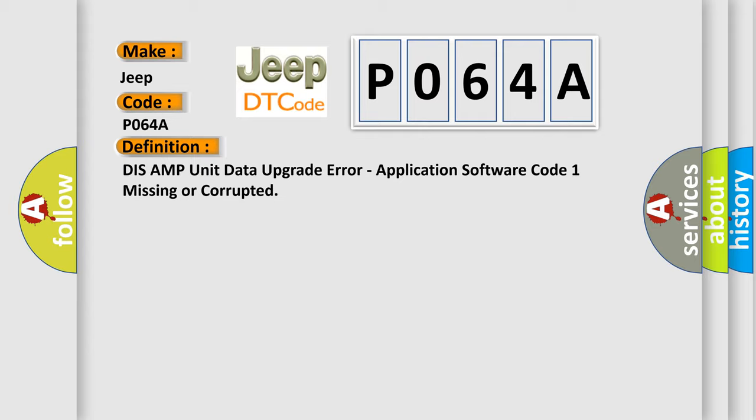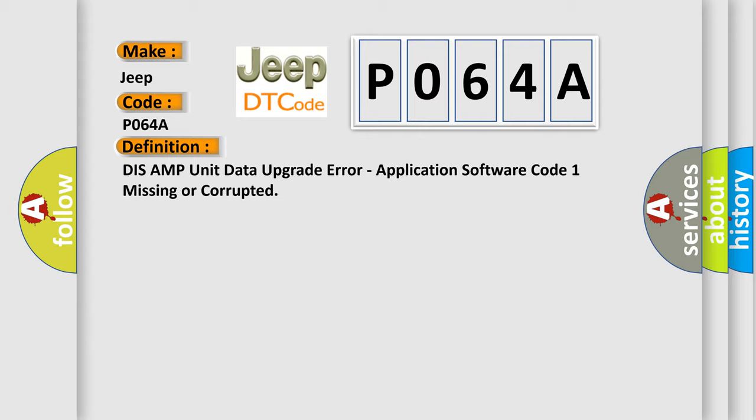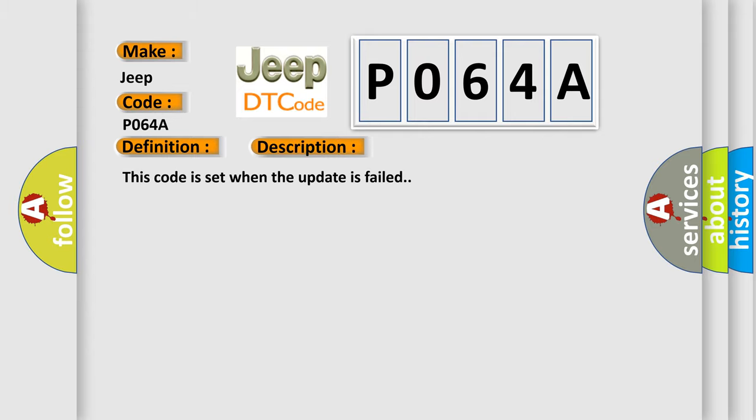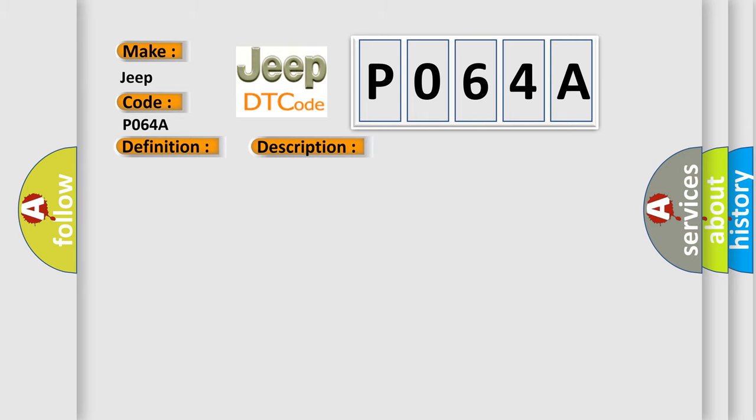And now this is a short description of this DTC code. This code is set when the update is failed. This diagnostic error occurs most often in these cases: UPDATE FAIL TRY TO UPDATE AGAIN. If update is done well, DTC will disappear.